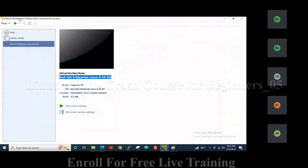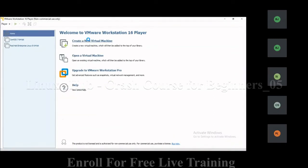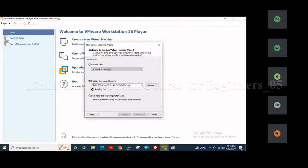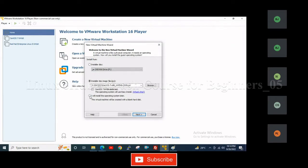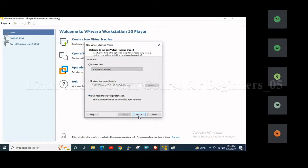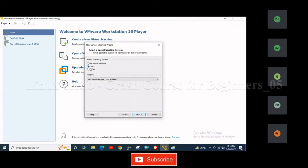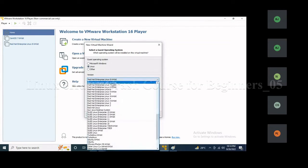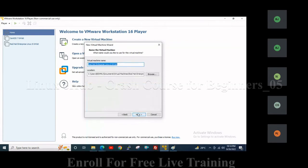This is the VMware Workstation that I have already installed. Here we will create a virtual machine. I will install the operating system later. Then I will select Linux, because I am going to install Red Hat Enterprise Linux 8. From the drop-down menu we can also select RHEL 8. Then go to next.